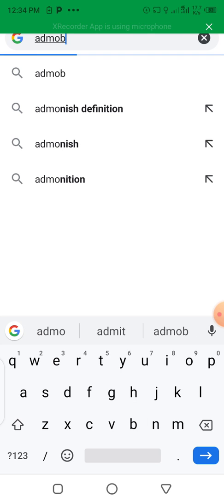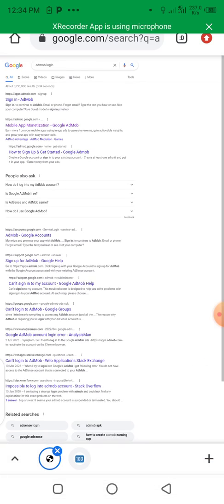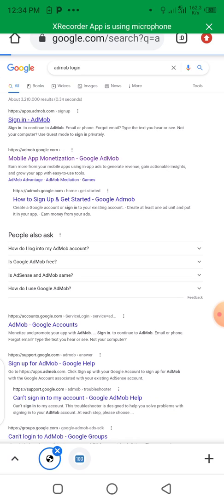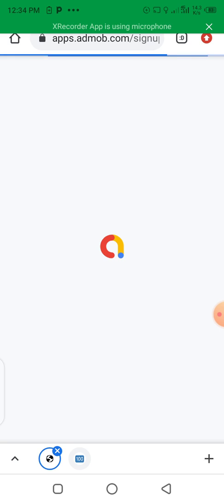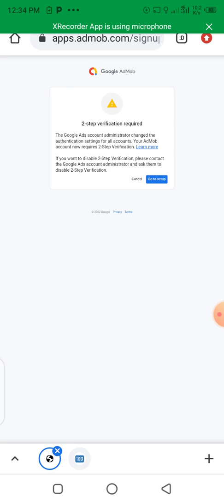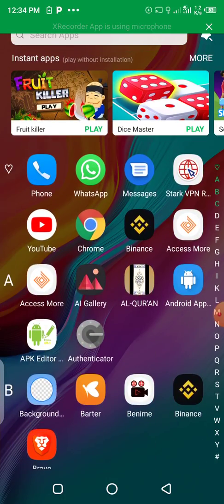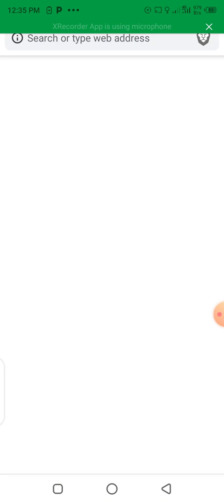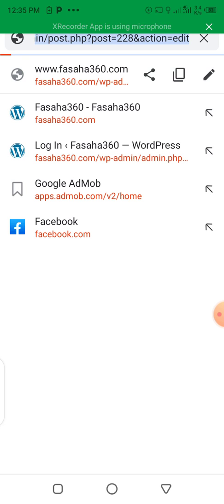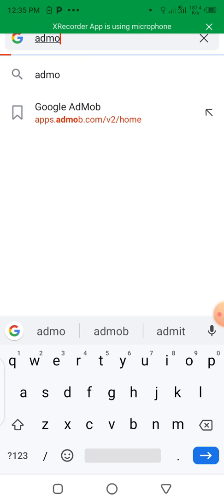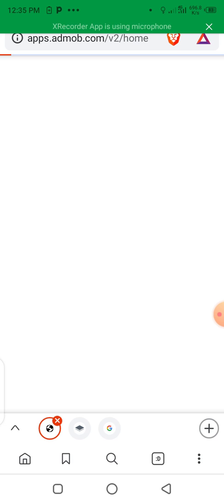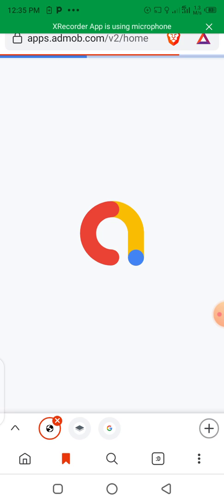Let's search for AdMob. When it opens you can click on sign in to AdMob. AdMob is an account that you can use to monetize any Android application and earn money with it. Let's see the AdMob front page open.